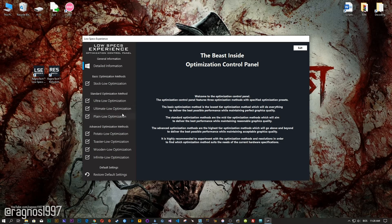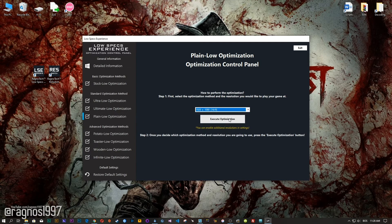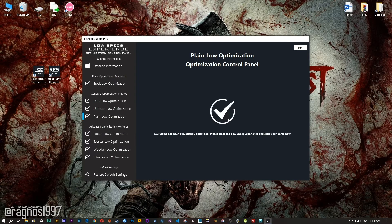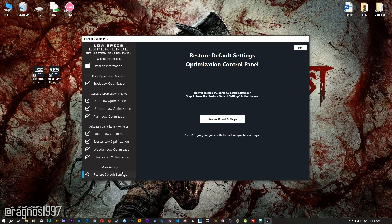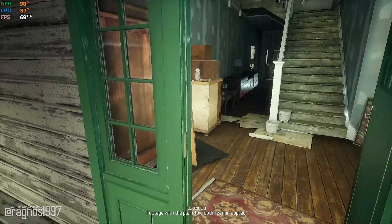When the optimization control panel loads, simply select the method of optimization and resolution you would like to run your game on. This is something you will need to experiment on your own in order to see what works for the system the best. Once you decide which optimization method and resolution you are going to use, press the Execute Optimization button and then start your game. If you are not satisfied with what you see, simply choose the Restore Default option, which will restore your game to default settings.